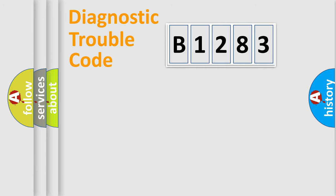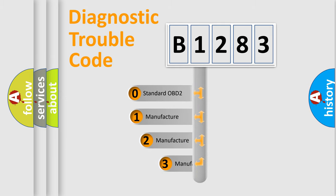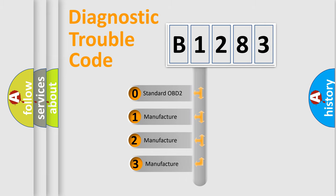Powertrain, Body, Chassis, Network. This distribution is defined in the first character code.